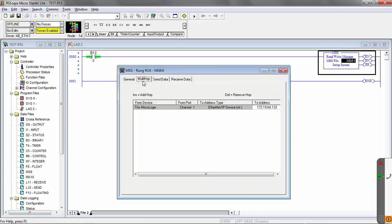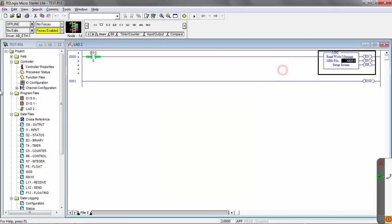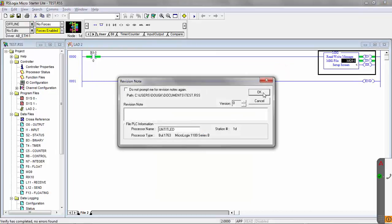The multi-hop tab, that's where you set up the IP address of the CVX controller to send to. So this is the destination. We're going to send this message to this IP address. So let's go ahead and download this to the PLC and test it out.